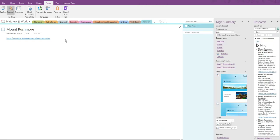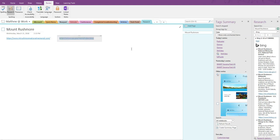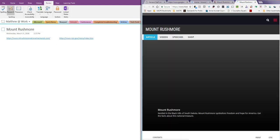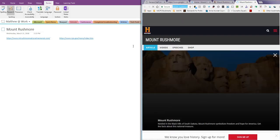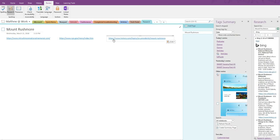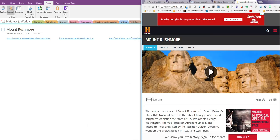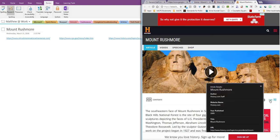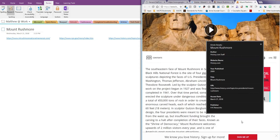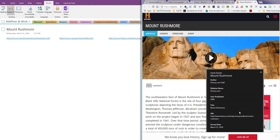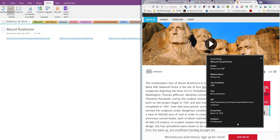Whether or not they got to that site from the Research tool or not, they may want to save the link in OneNote. One option is to simply copy and paste the URL from the web browser into OneNote. Let's place them side by side like columns instead of one on top of the other. Our student wants to go back and check out the Mount Rushmore National Memorial site, the National Park Service, and History.com. Now that we have something to work with, let's take a closer look at History.com and see what's useful there.